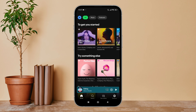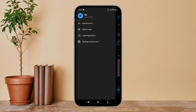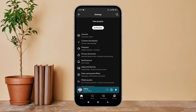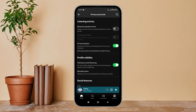Tap on your profile icon, then tap on Settings and Privacy. After that, tap on Privacy and Social. Next, you can see the option for Private Session — turn it off by tapping on it. So this is how you can disable private session on Spotify.